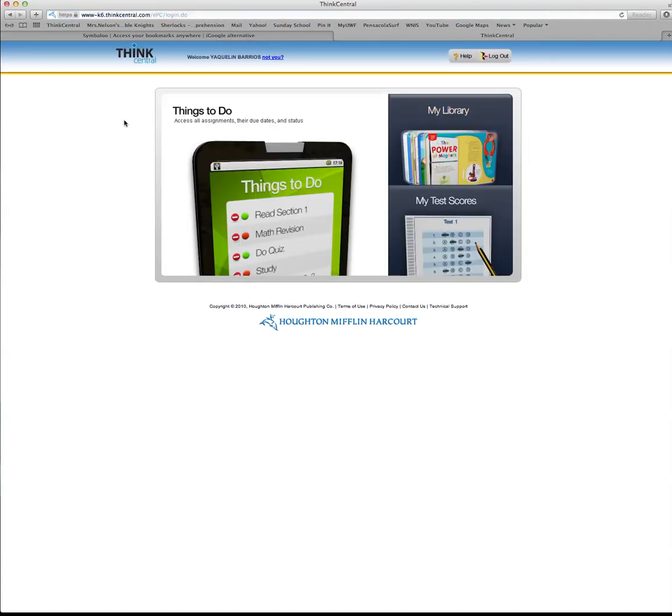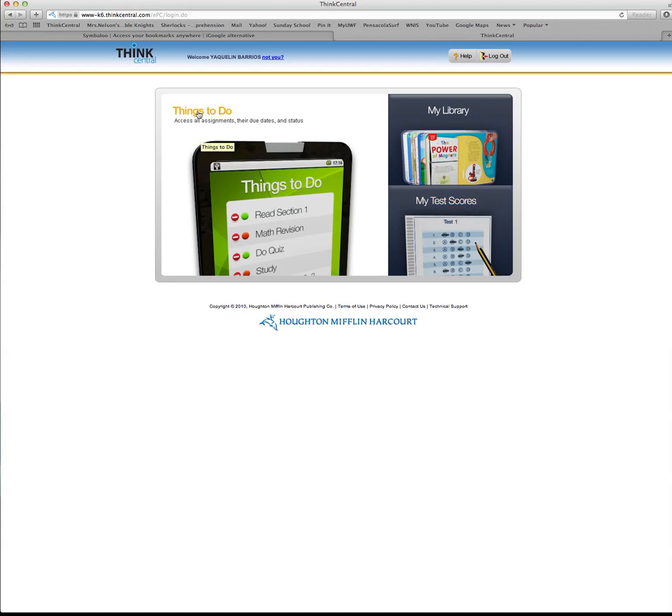This is the screen that you're going to get. You're going to see Things to Do, Your Library, and Your Test Scores. First, let's look at Things to Do. It says here in lowercase letters underneath: Access all assignments, their due dates, and status.